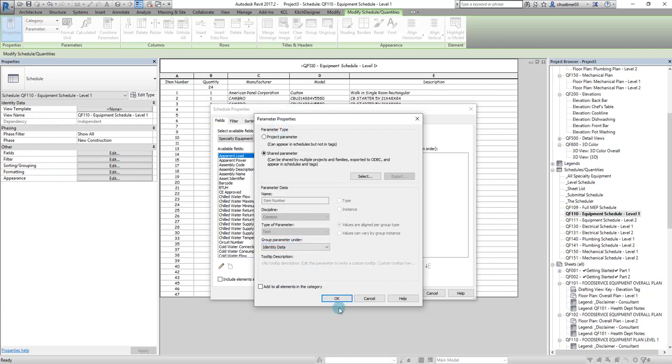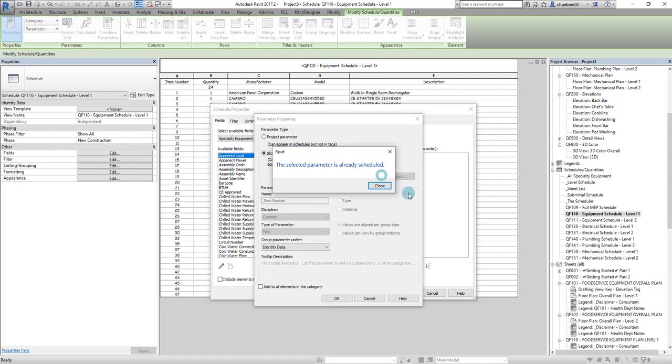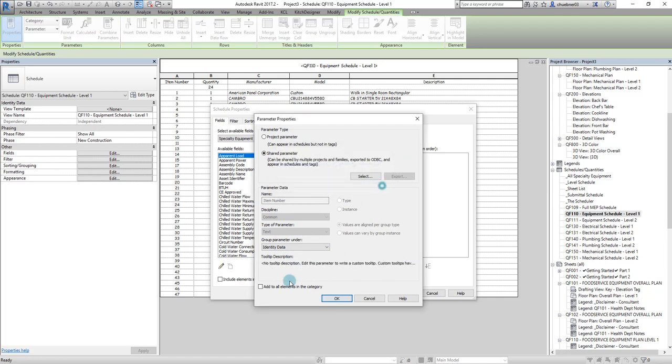Once you do that, you press OK. I've already had this parameter added, so it won't do anything. But that's how you add the item number parameter to your equipment schedule or any schedule.